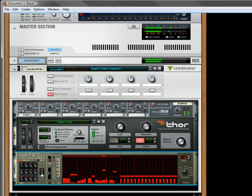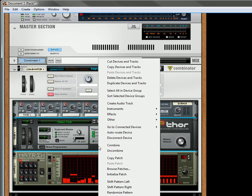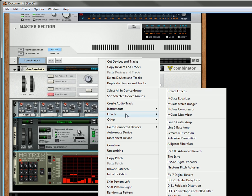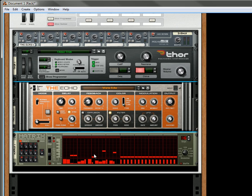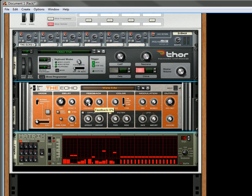Okay, so you have your lead, so now you want to create a feedback loop. So select the Thor, and then let's create an echo. Now let's turn the feedback knob down all the way.